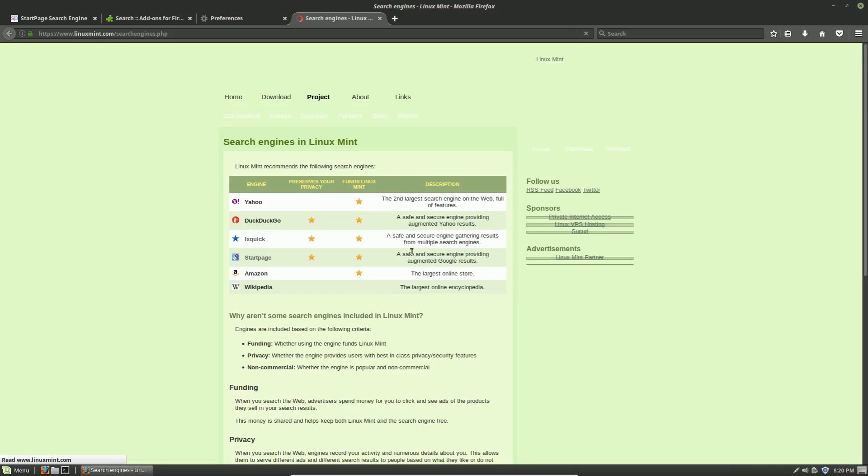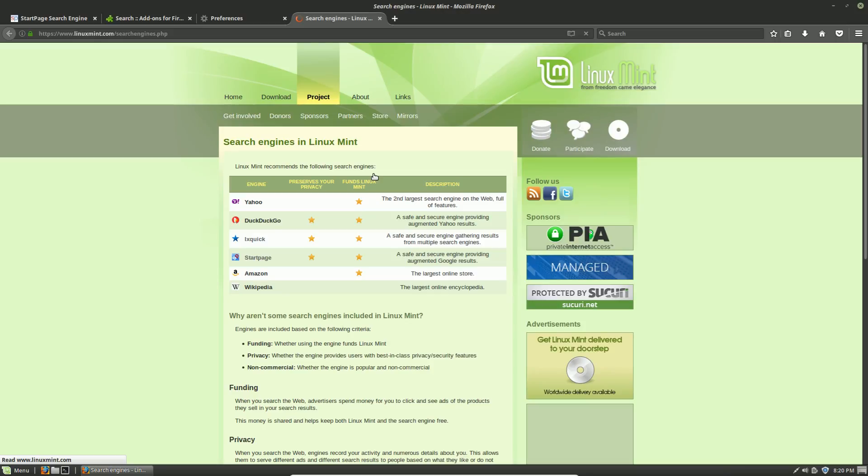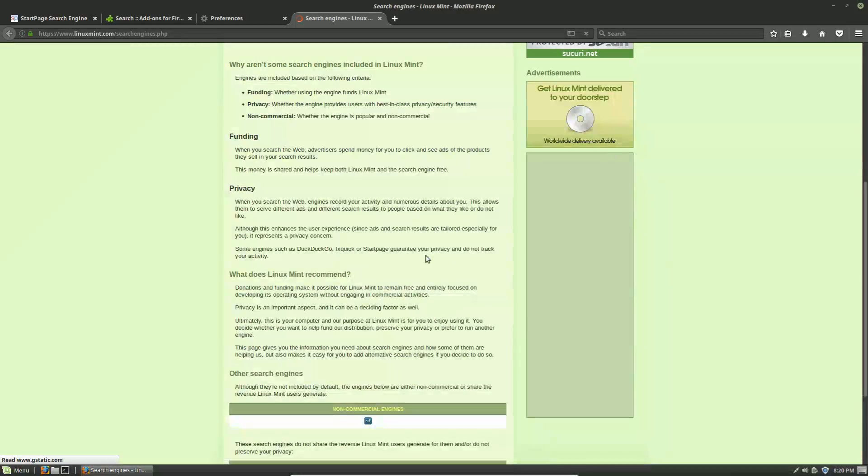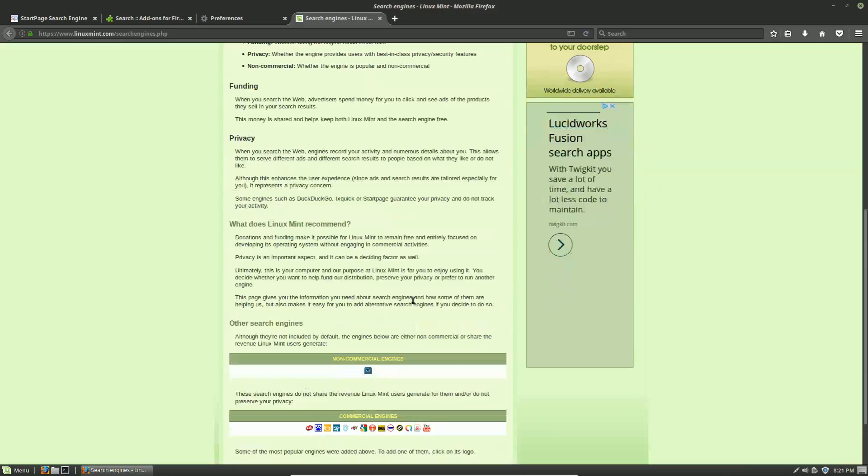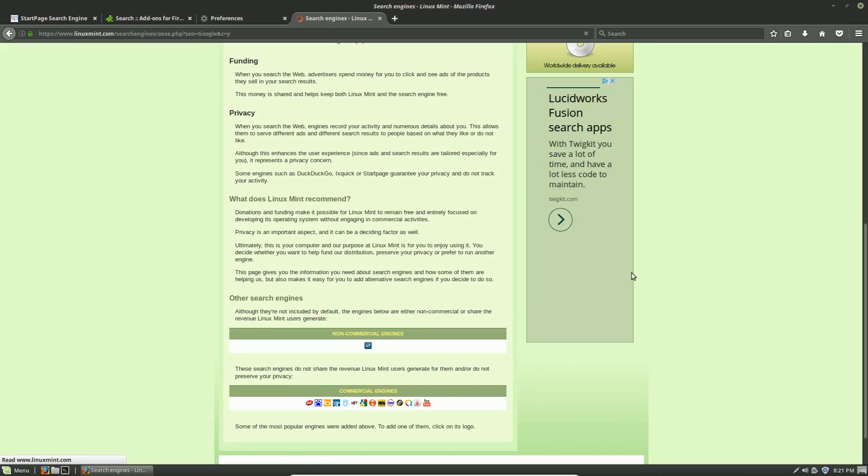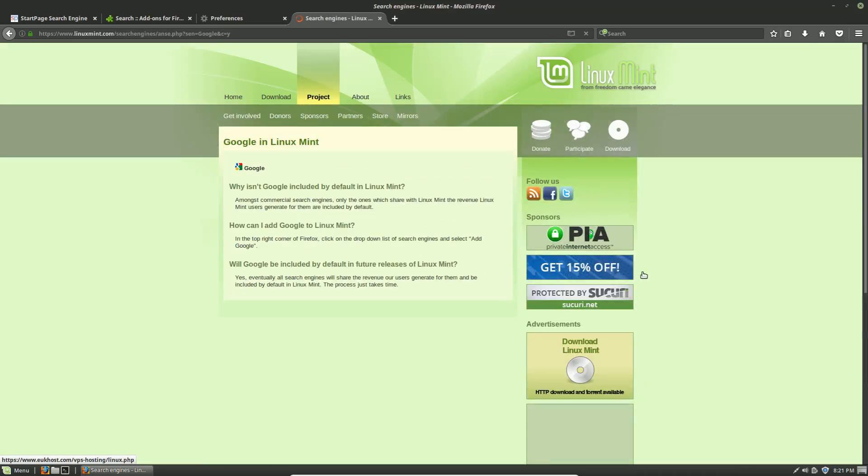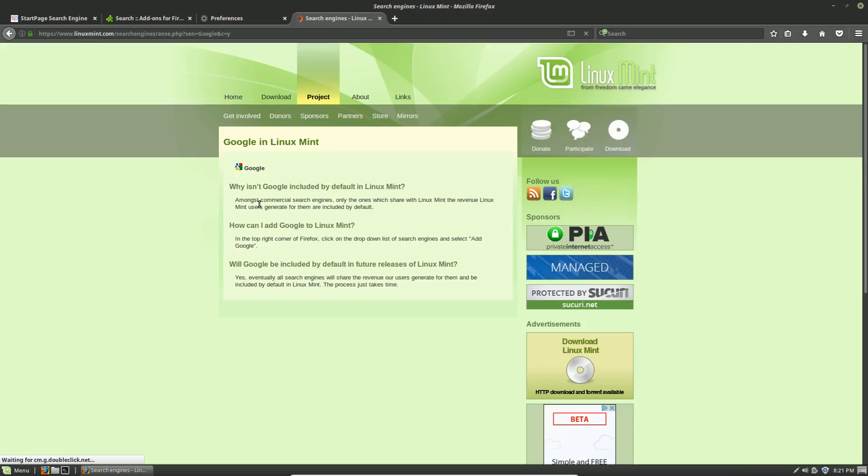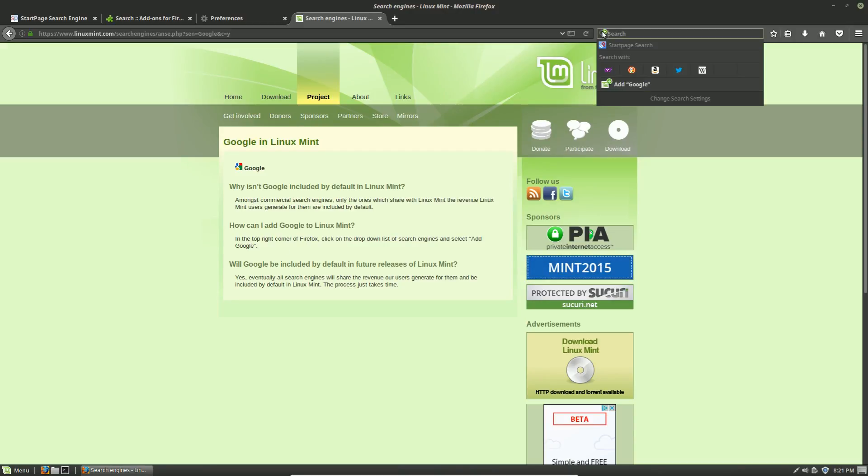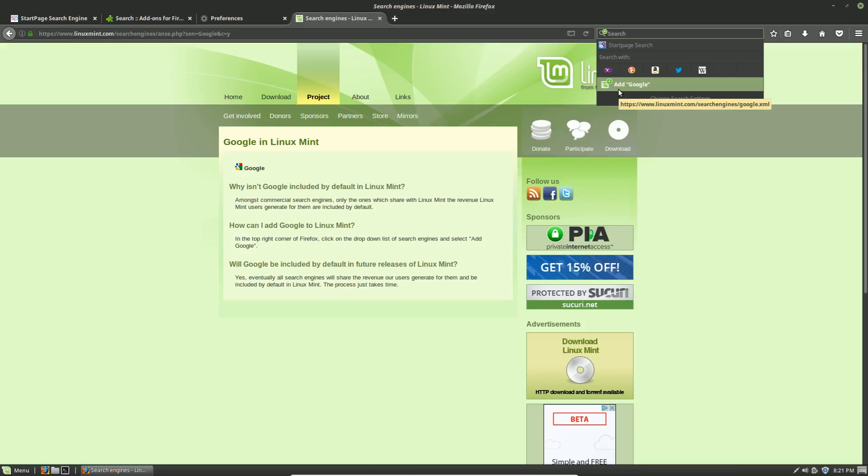If I click 'add more search engines' again, it takes us back to this Linux Mint page. If I want to add one of the other search engines, I need to come down here and click on the logo. It's telling you that Google just doesn't support the Linux Mint program. Now we should be able to add Google, but notice the problem I have.